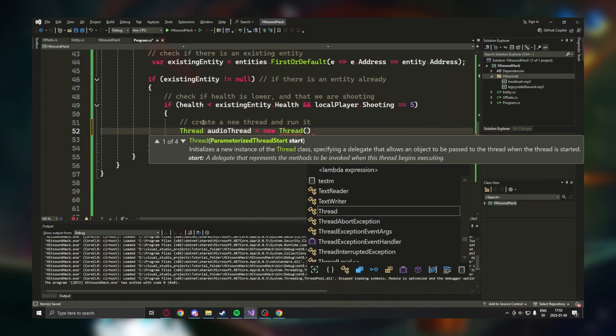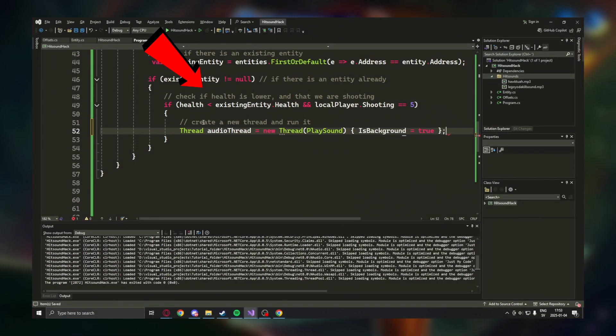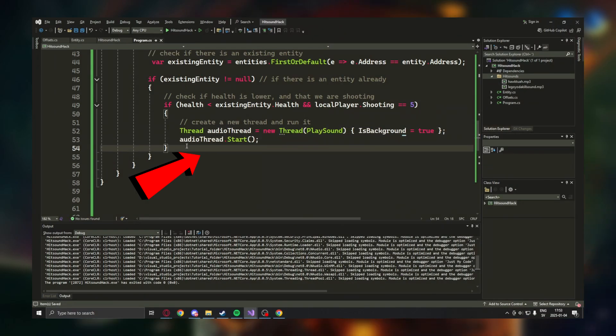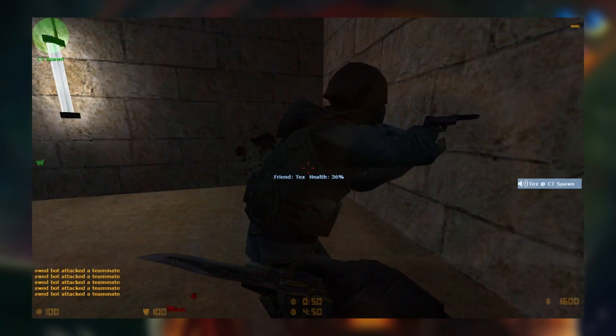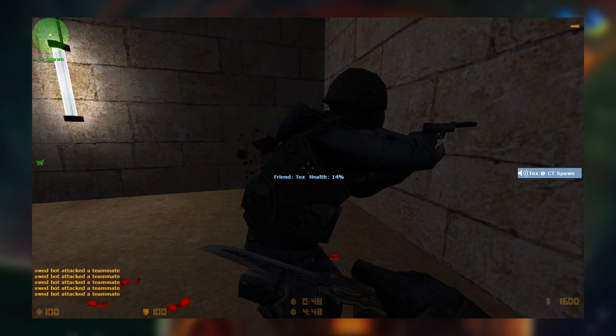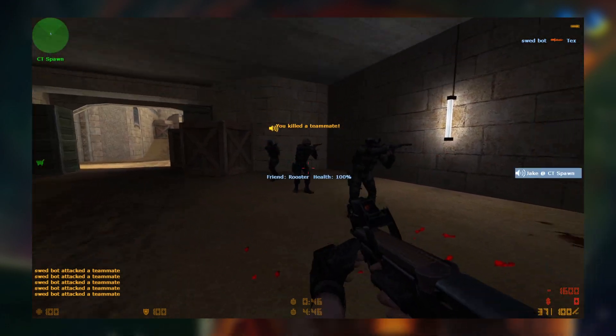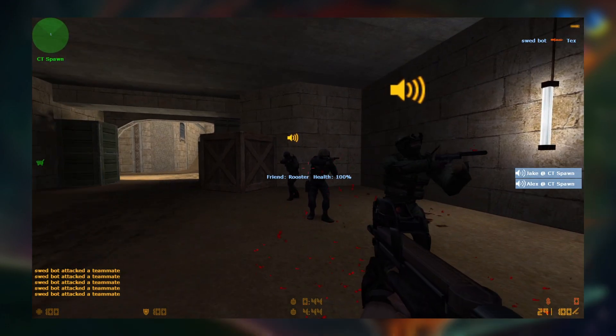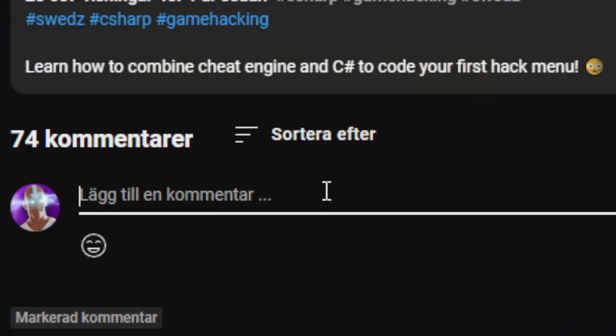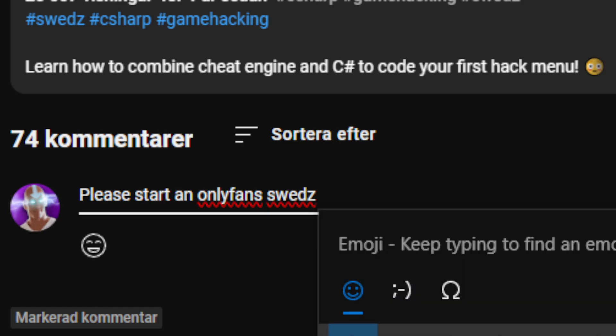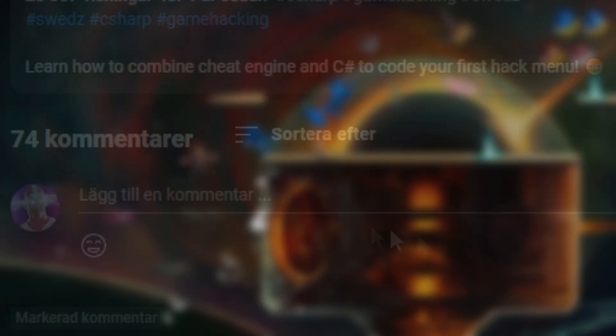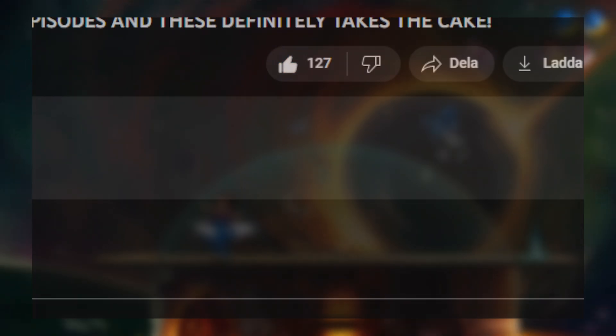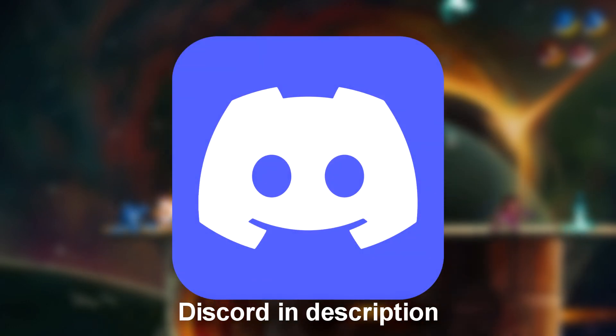We will use NAudio and the Swed library to read whenever an entity takes damage, then play our sound. It's not perfect and it will miss shots or misfire, but it's still a fun and relatively easy project for you guys to follow. Make sure to make suggestions for future content in the comment section and leave a like if you're extra cute.